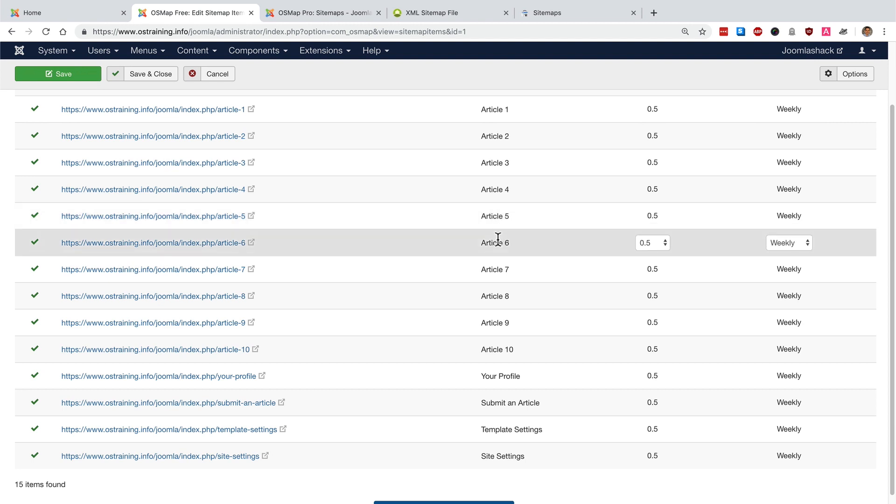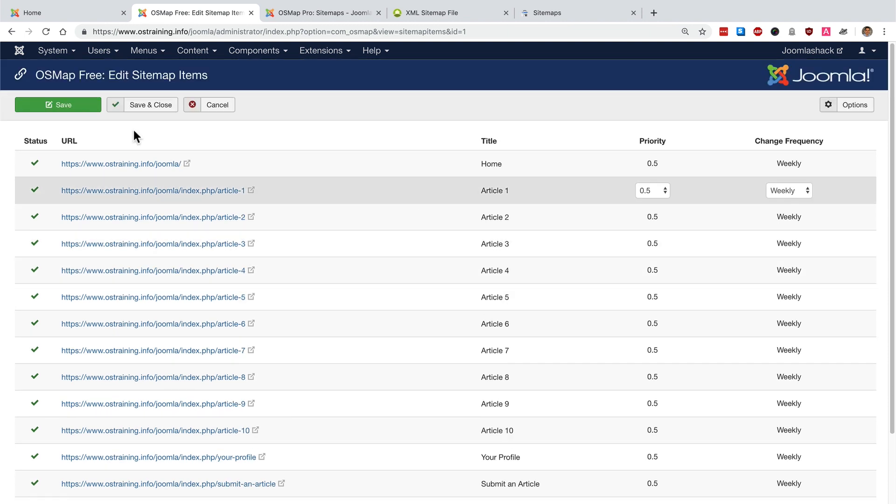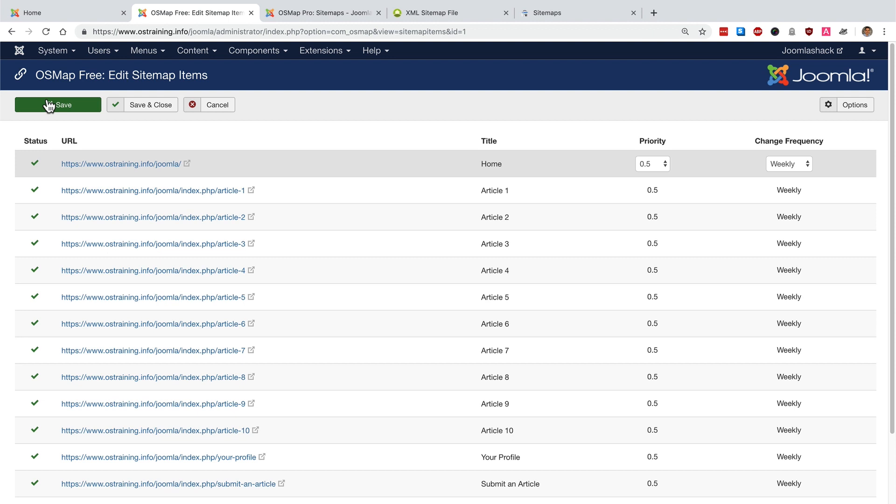For whatever reason if you don't see some of your content, make sure there's a menu link that Google can use to browse through your site and find the article. If there's no menu link to your content then not only will OSMap find it hard to find your article but search engines will as well. So before you go any further, take a look at this screen and make sure that all your content is indexed and ready to go.